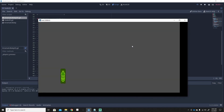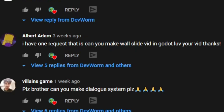This is the same physics as Minecraft honey blocks — you slide down slower. Thanks so much to Albert Adam for requesting this tutorial. Also, villain_games, that dialogue system video is on the way — most likely tomorrow. If you have any suggestions for tutorials, comment them below. Have a wonderful day, and I'll see you next time!